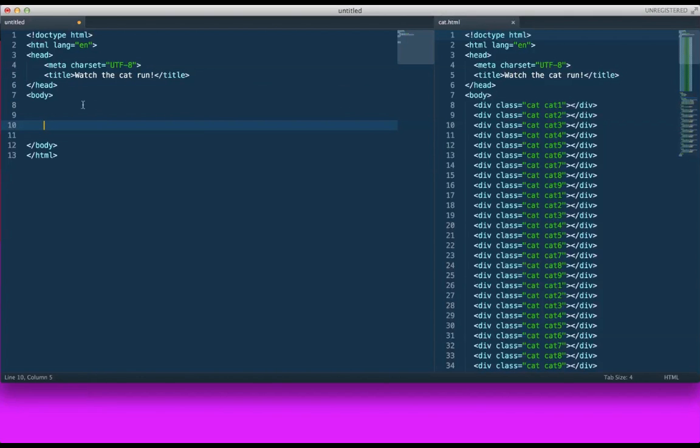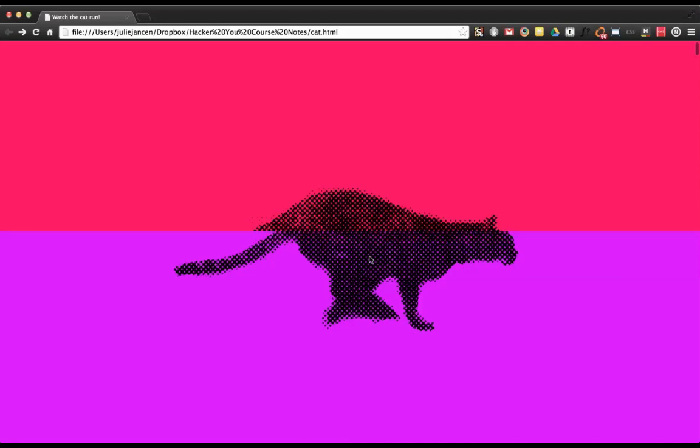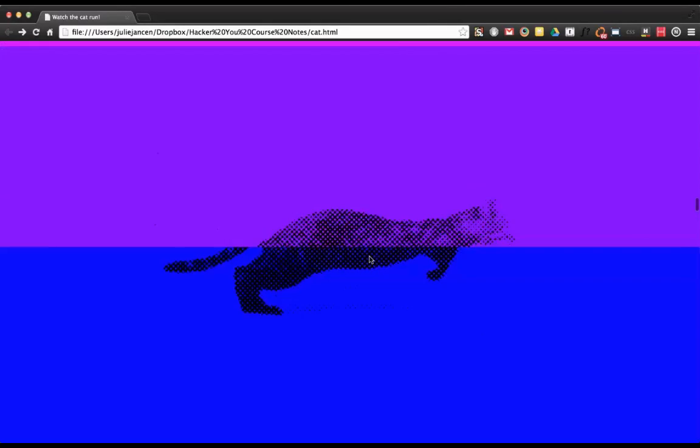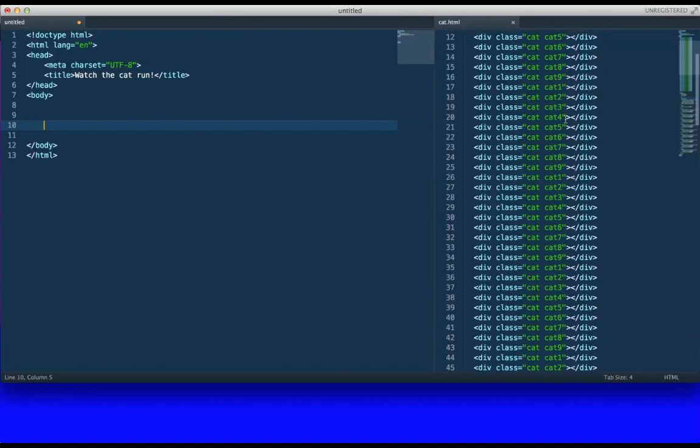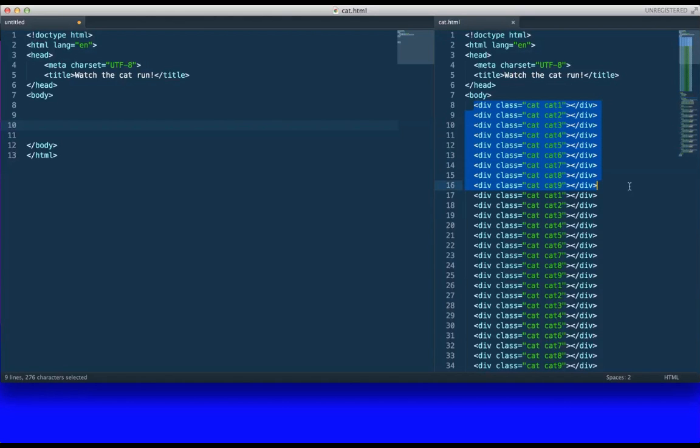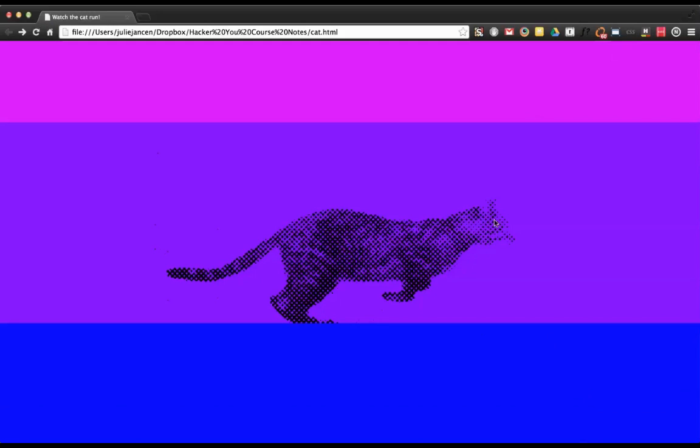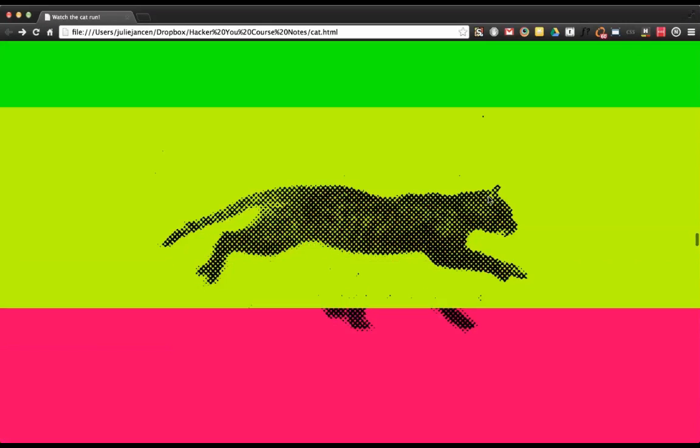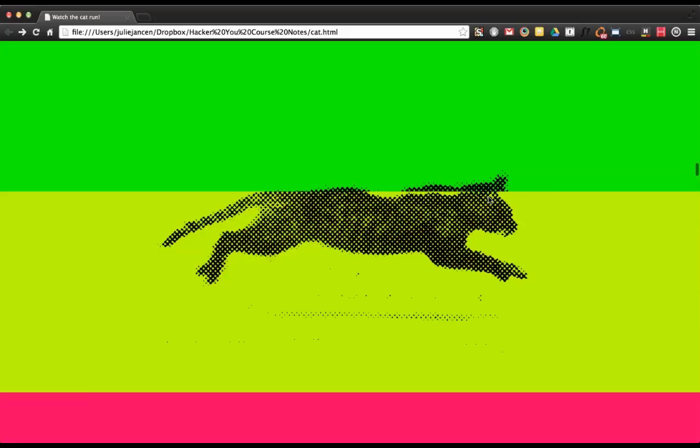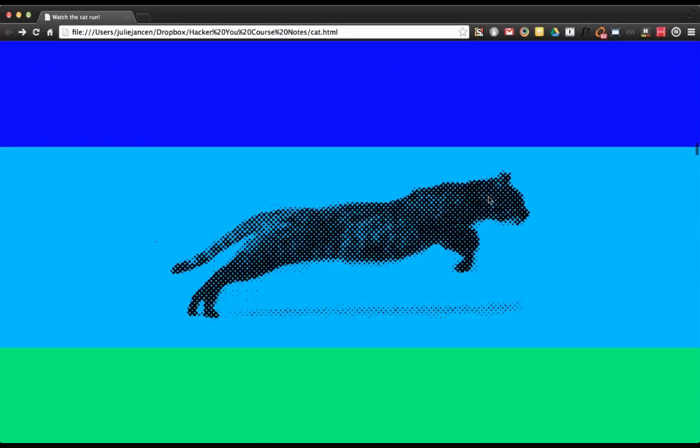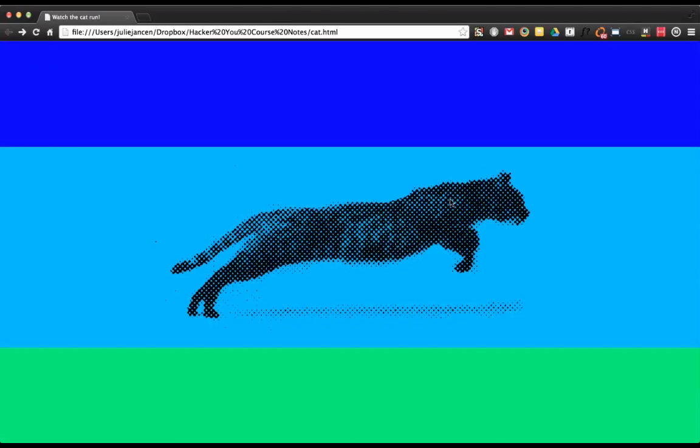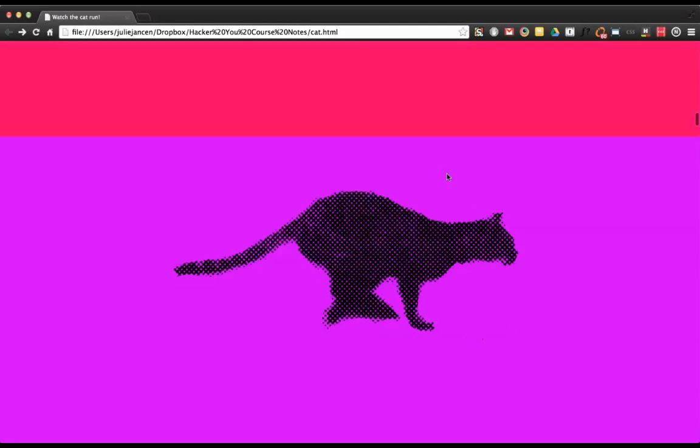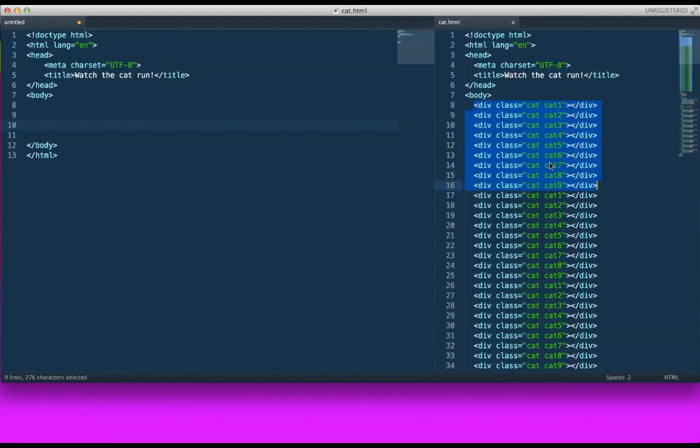Now the first thing we need to do is to create all these different divs. So you'll notice in my example here that I've created nine different cats. Nine different cats means that there's nine different positions of this cat that are behind each div tag or attached to each div tag that allow us to show that the cat is in fact running.